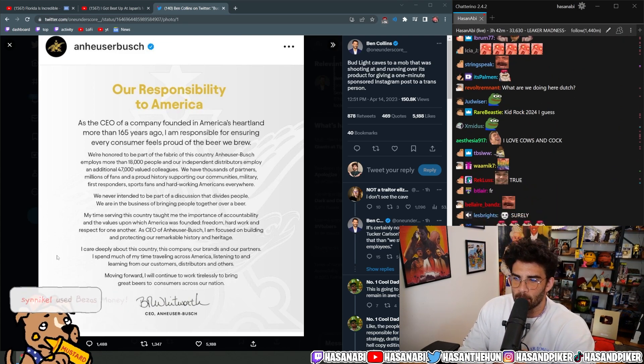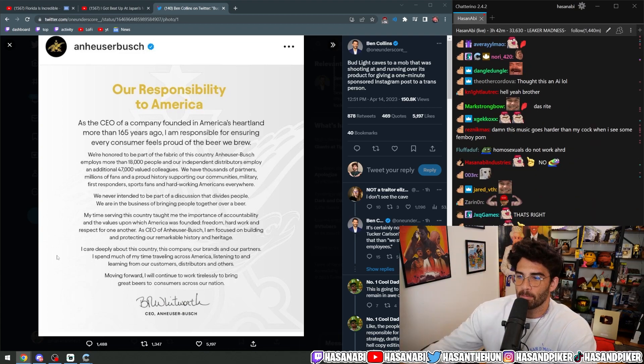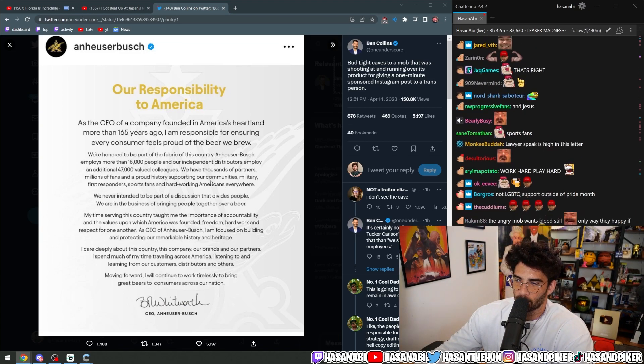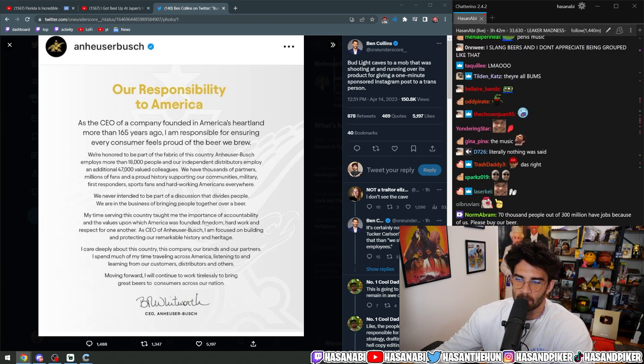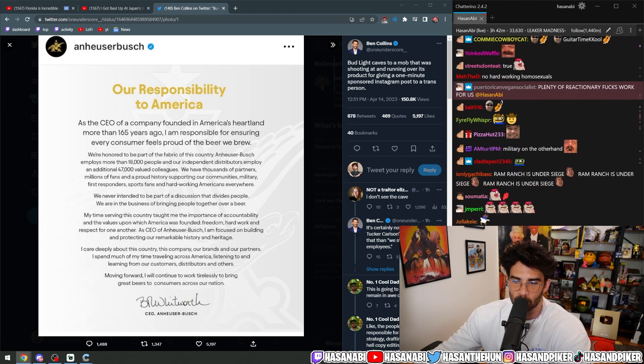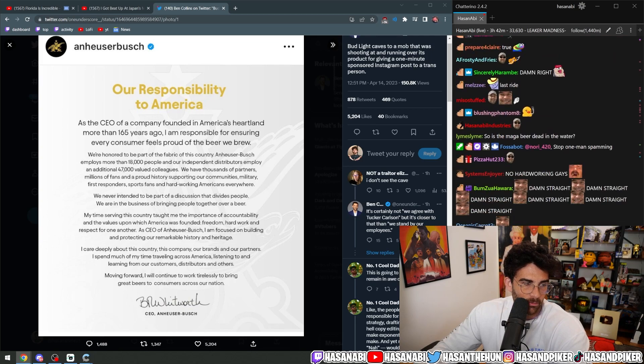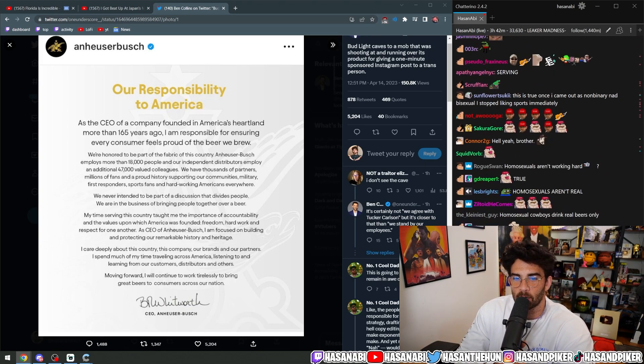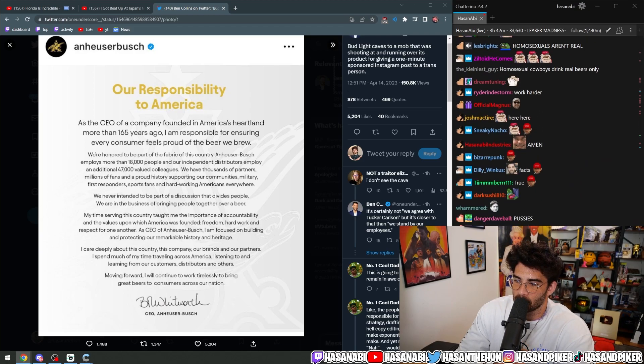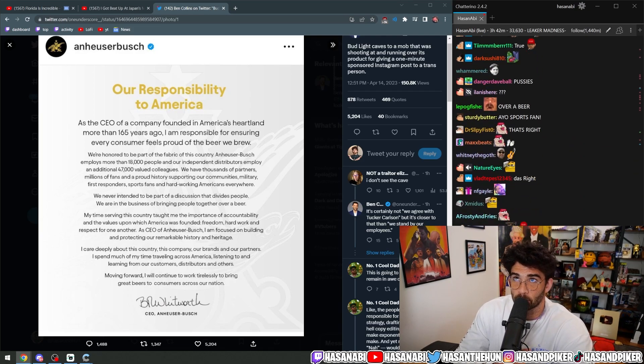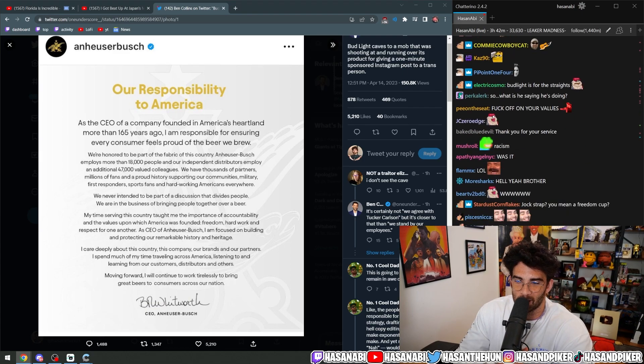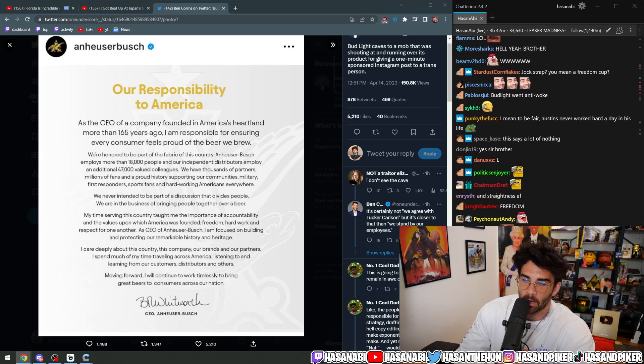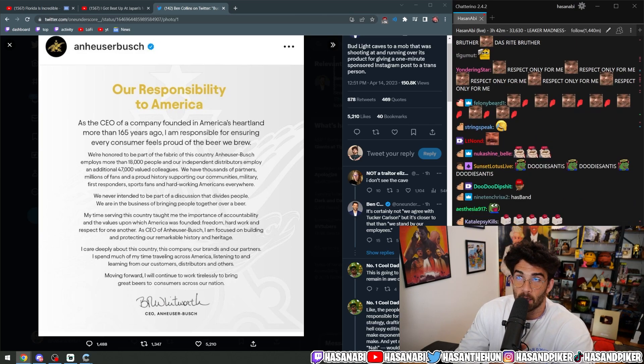We never intended to be a part of a discussion that divides people. We are in the business of bringing people together over a beer. My time serving this country taught me the importance of accountability and the values upon which America was founded. Freedom, hard work, and respect for one another. And that means respecting transphobic people who wrote songs about fucking girls that are under the age of 18. That's right. Kid Rock, I'm talking to you. That was a jam. That was absolutely wonderful.